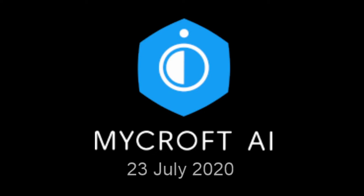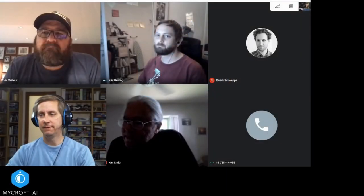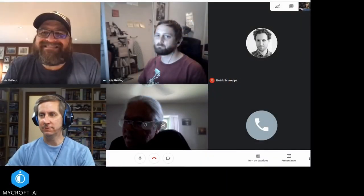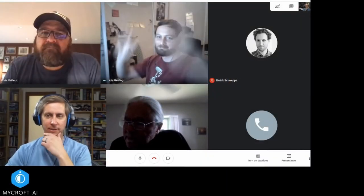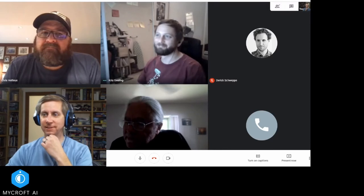Welcome to Mycroft's DevSync on July 23rd. Let's get started again with the same format we tried earlier this week. We'll start with the good and the bad and the ugly, starting with Chris Vare today.